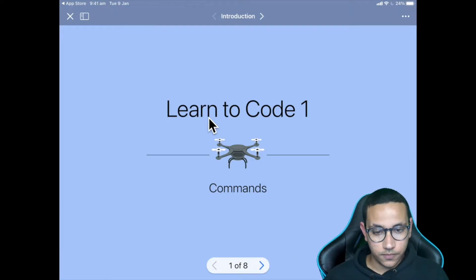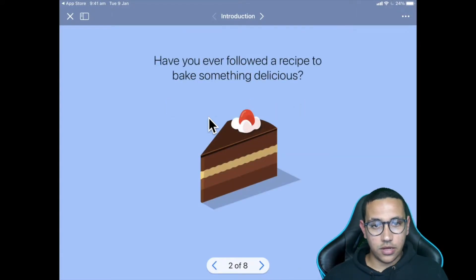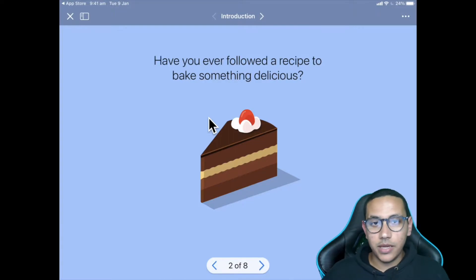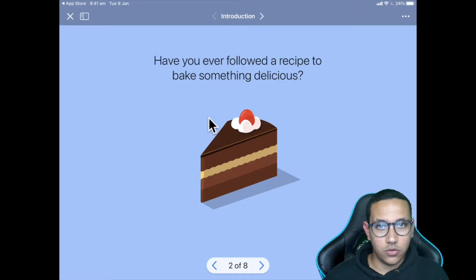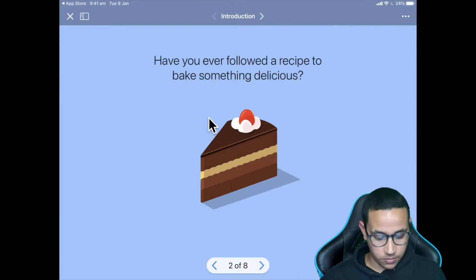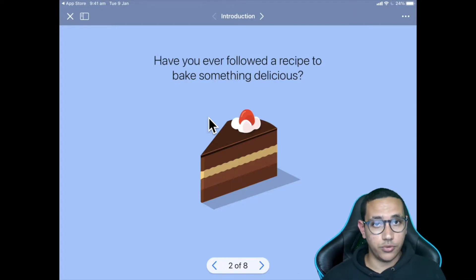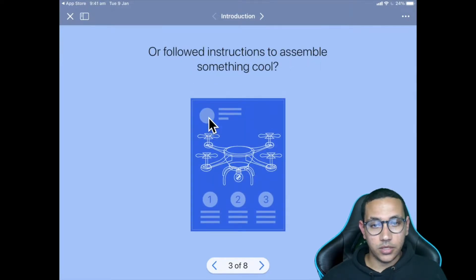Today we're going to learn how to code, and we're going to be learning about commands. Commands — if I click on the next slide — are basically just like instructions, just like when you're following a recipe to bake something, or instructions to complete a video game level. They're just a set of instructions — that's how simple they are.